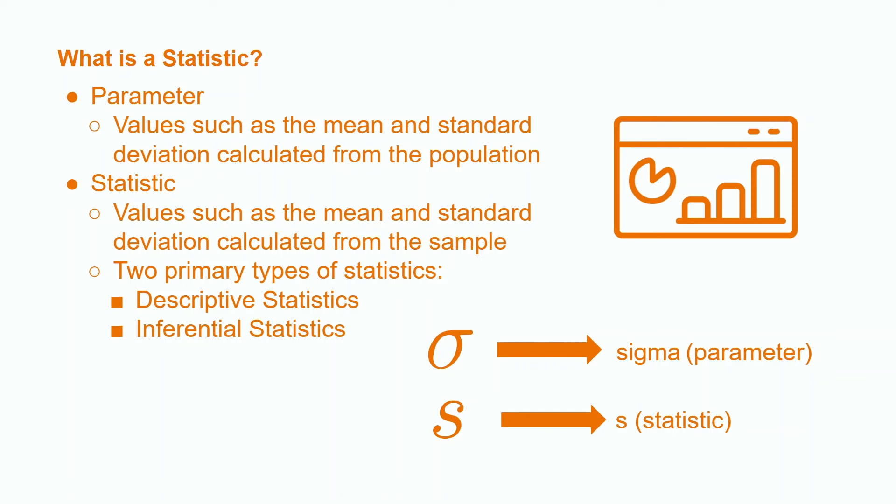Inferential statistics, on the other hand, are used to make assumptions about the entire population. Examples of inferential statistics include z-tests, t-tests, and linear regression.